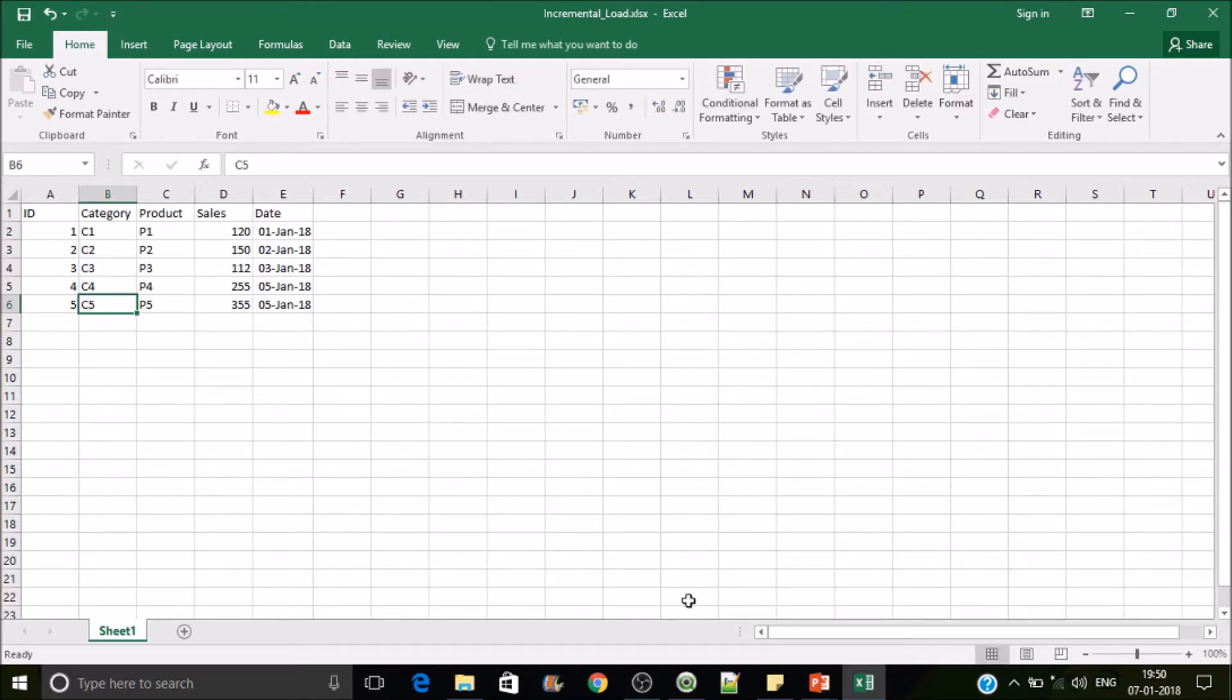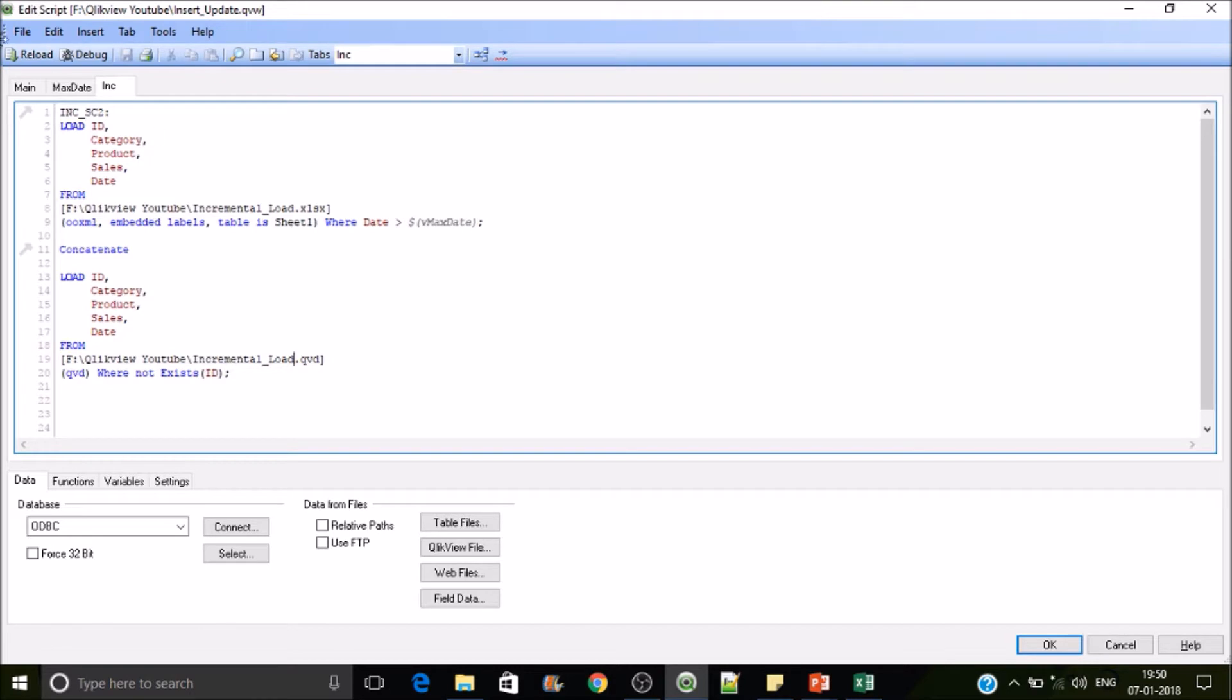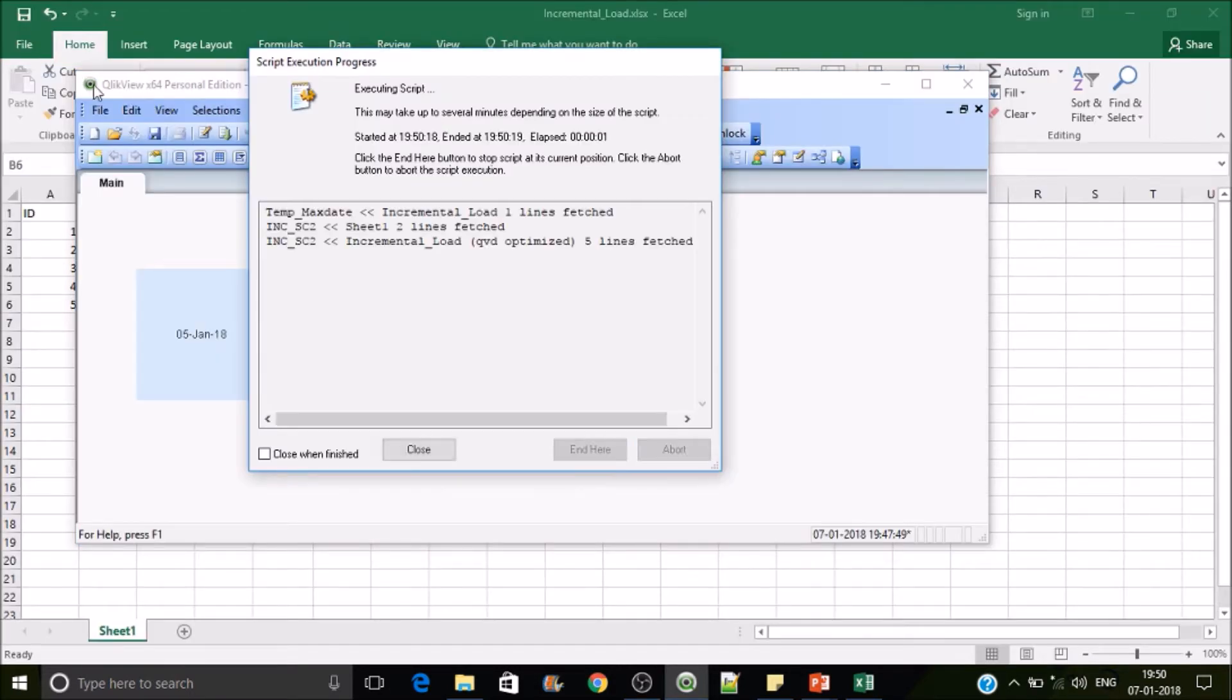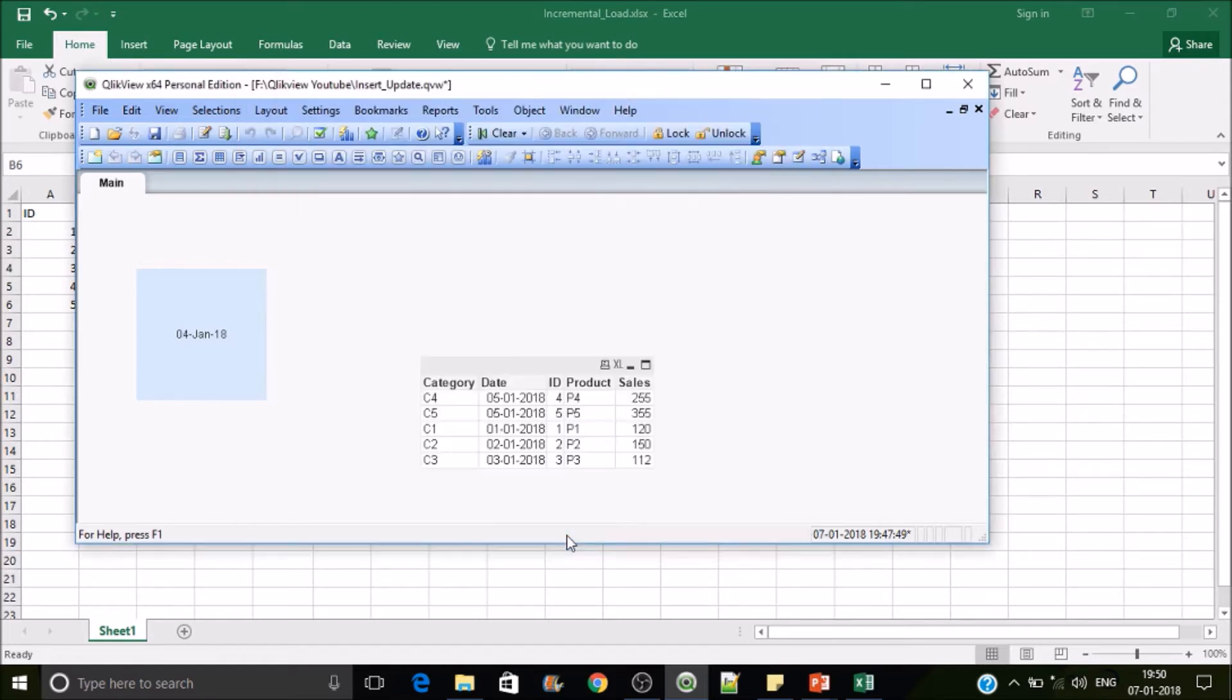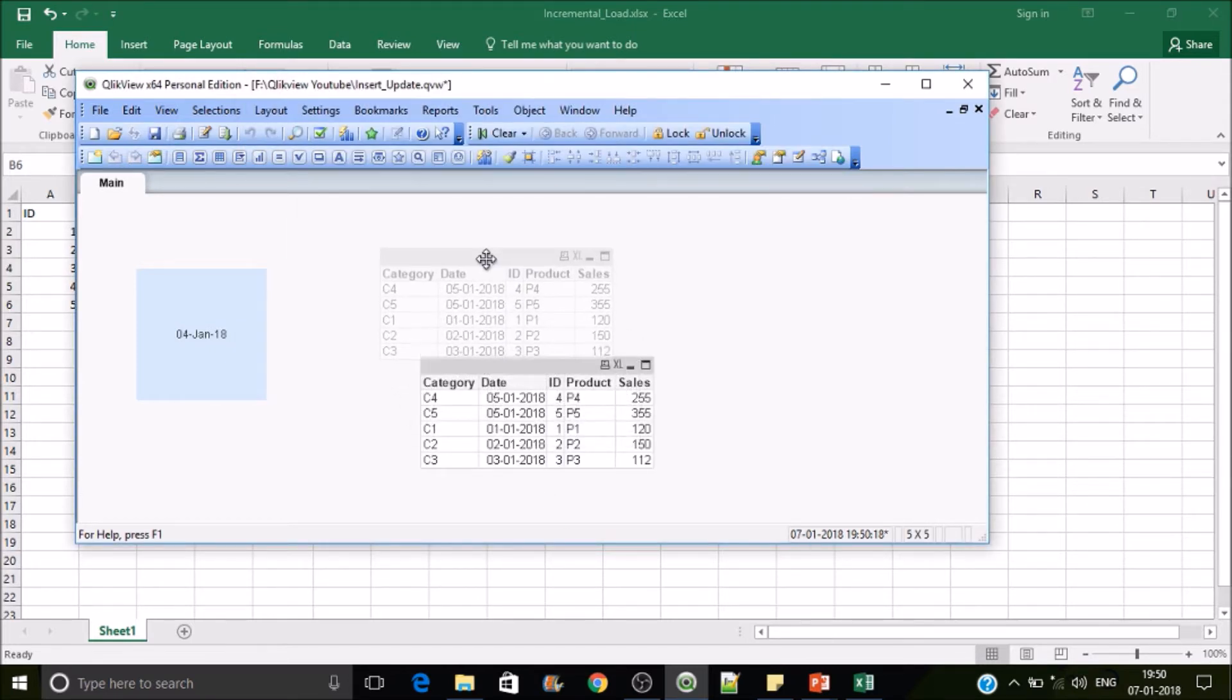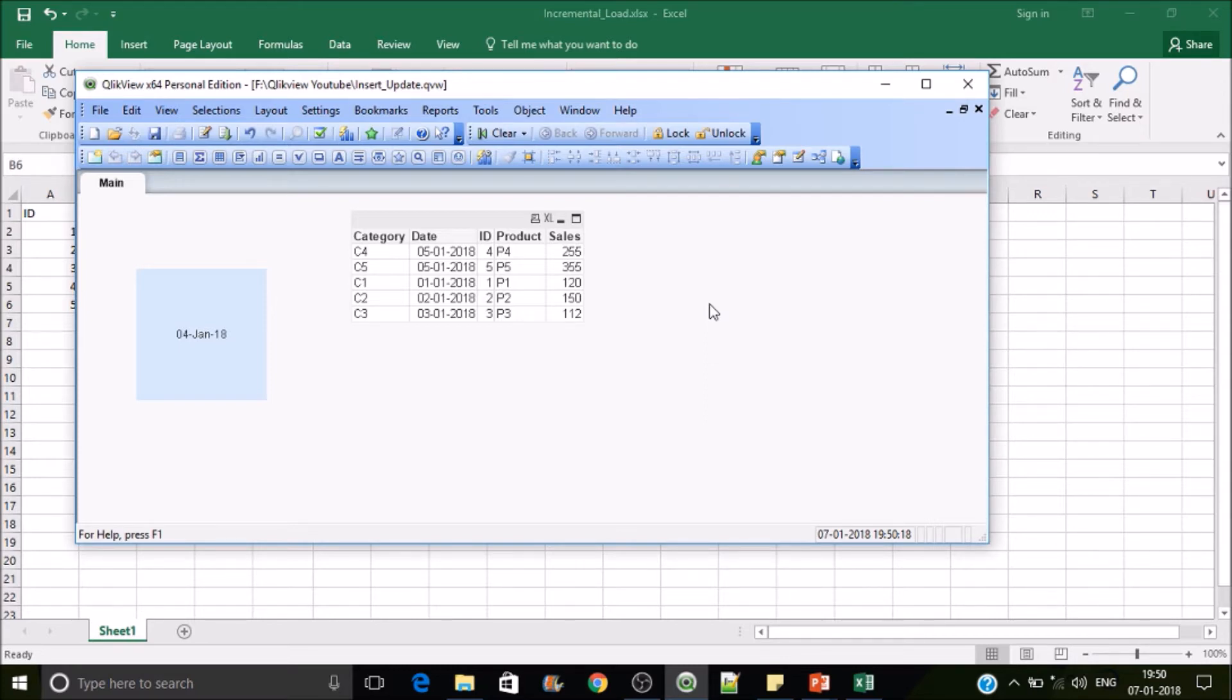Now if I reload, what it will do is it will fetch the latest two records. So it has C4 and C5 in there. Now our requirement is insert update. So the insert and update are happening as in the previous scenario. And how the delete will work, so here is the tricky part.